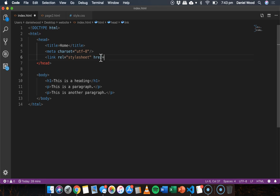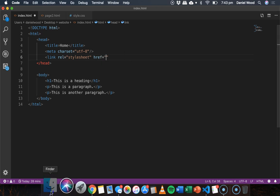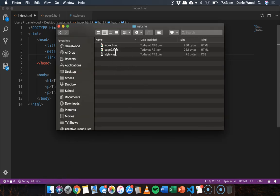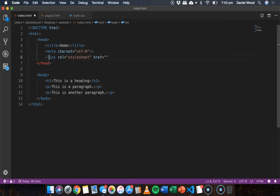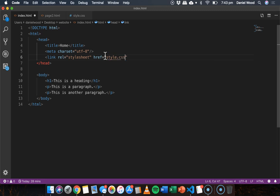Then href which is short for hypertext reference and in here we link to our stylesheet. So it's in the same folder as these two web pages, it's style.css so I can just say style.css and then simply close that tag and that's enough.